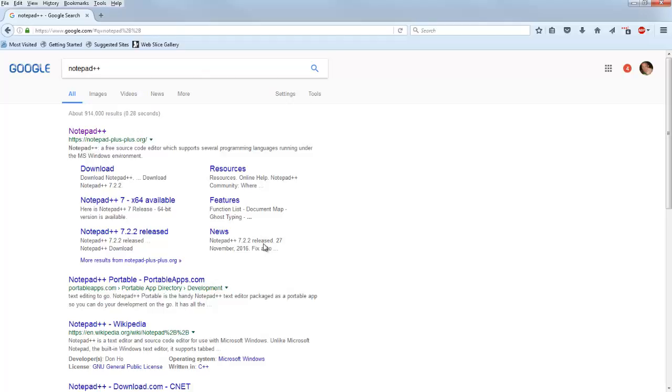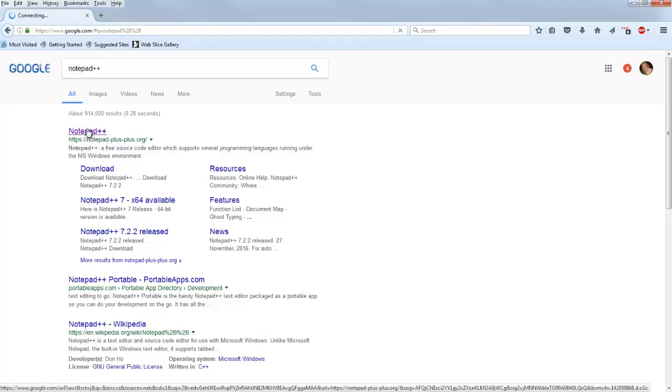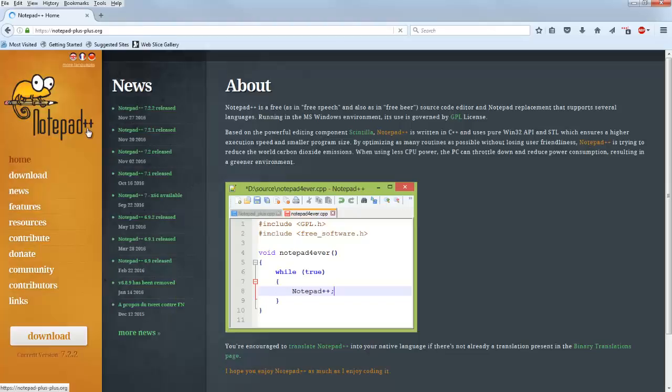So a quick Google search yields the first result. Have a look at that URL pretty quickly. It's notepad-plus-plus.org. That's where you want to go to download this tool.